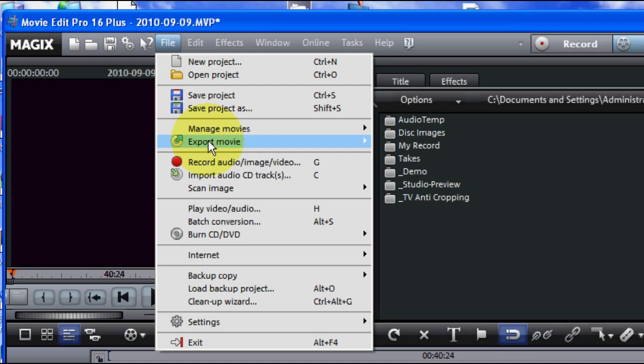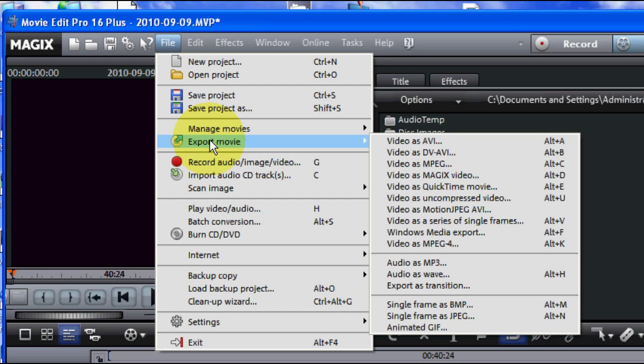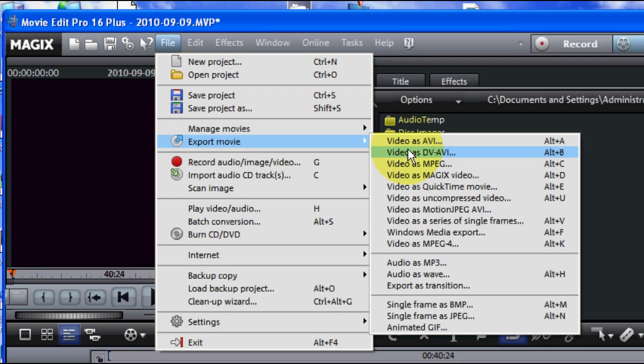And go down to Export Movie, and then come down here, skip all the top ones, and go to Video as MPEG-4.